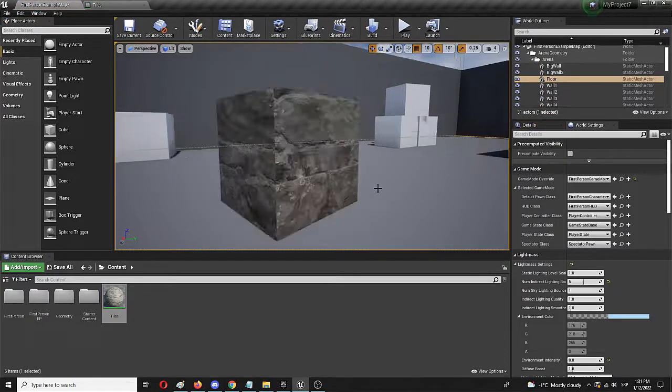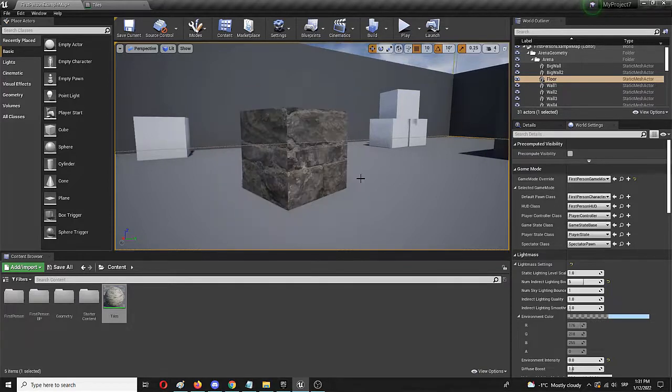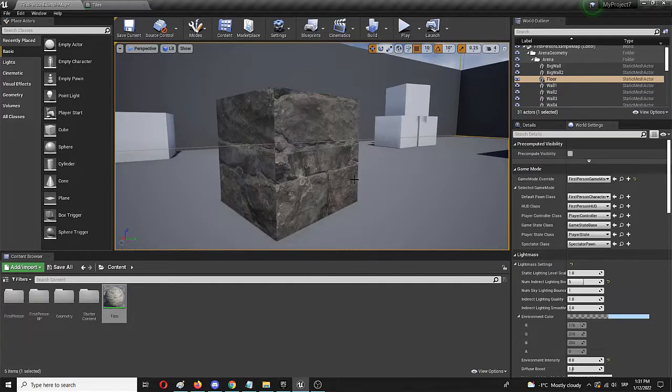As you can see it looks like it's made from huge granite blocks. And let's say that we want to change these and make them smaller.